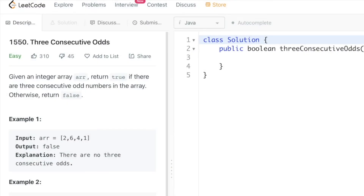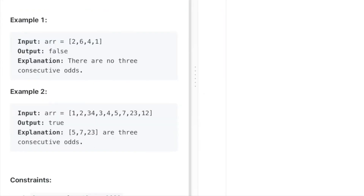Welcome to a new video. Today we're going to look at a LeetCode problem called Three Consecutive Odds. We are given an array and we have to return true if there are three consecutive odd numbers in the array, else we return false. In this first example only one odd number is present, so it fails the condition. In the second example, five, seven, and twenty-three are three consecutive odd numbers.